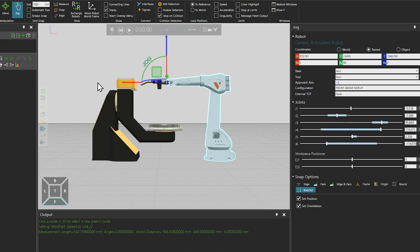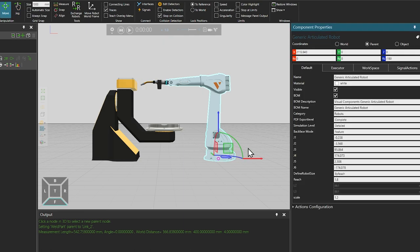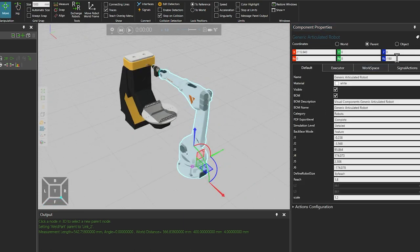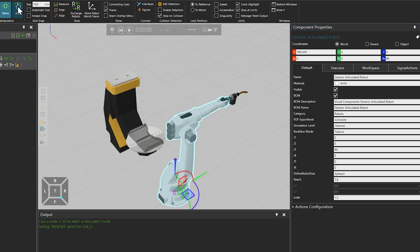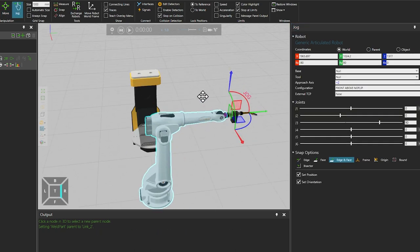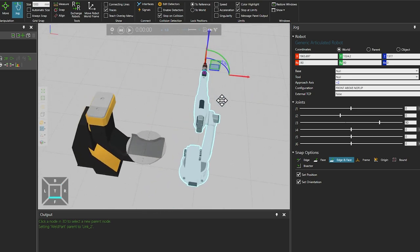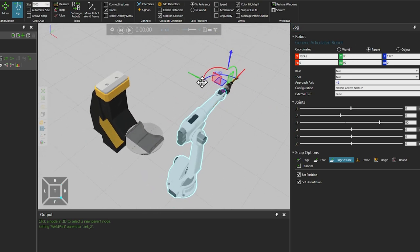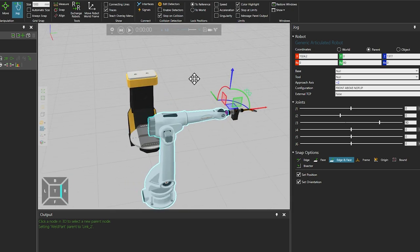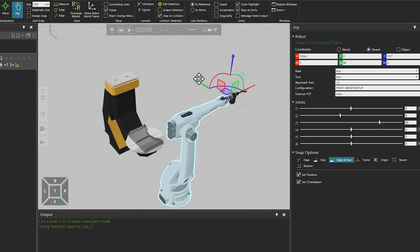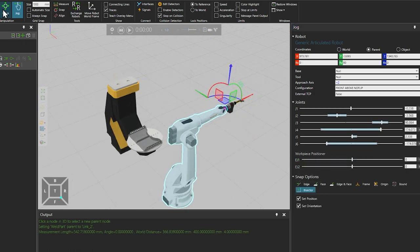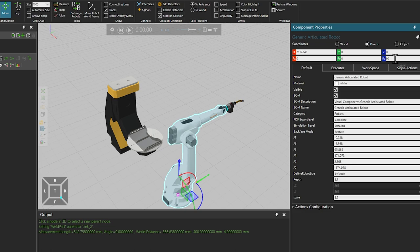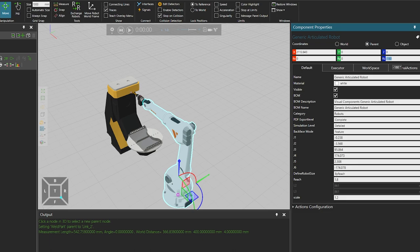The difference might be more obvious if we quickly select the Move tool, and set the rotation value of the Z axis to 90 degrees. Then, selecting the Jog tool again, while switching between world and parent coordinates, notice how, with parent selected, the red X axis is now based on the origin of the robot in the 3D world.